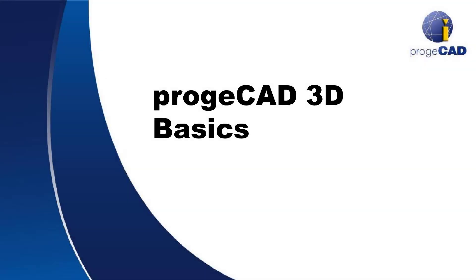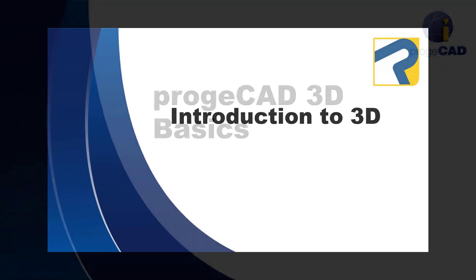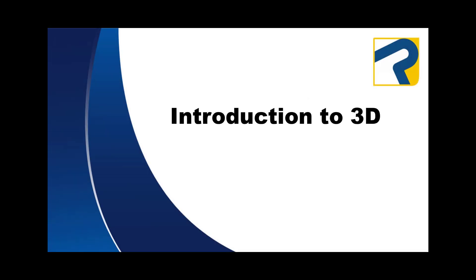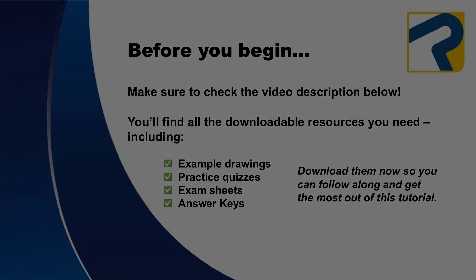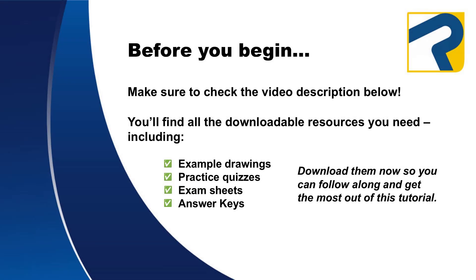Welcome to Projacad 3D Basics. This is Introduction to 3D. To find links to any downloadable resources available for this video, make sure to check the description box below.